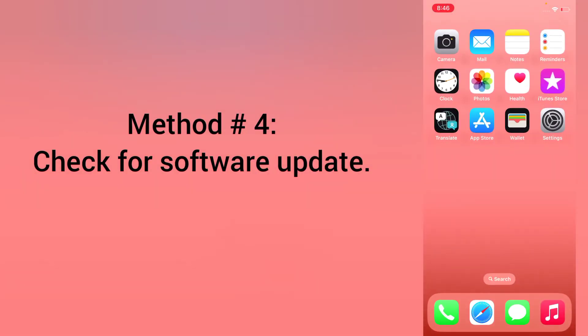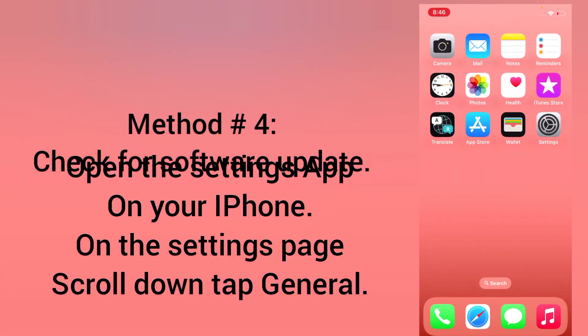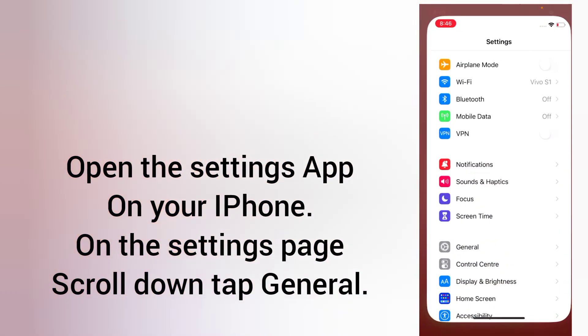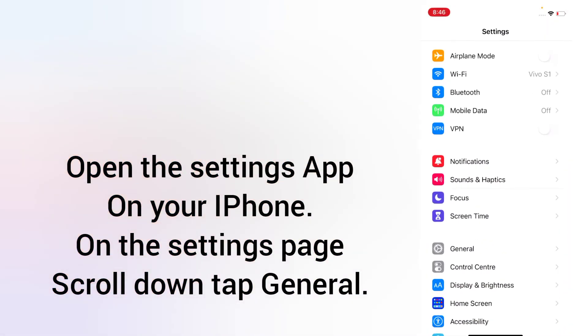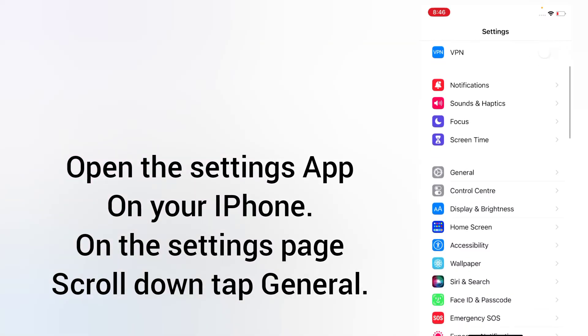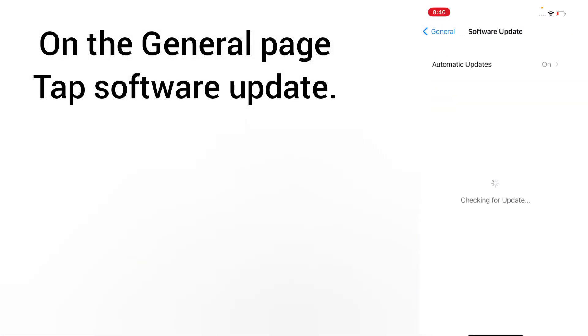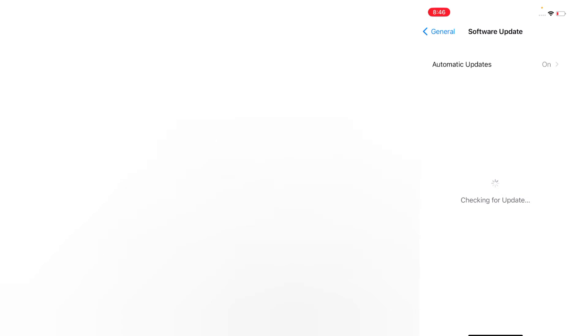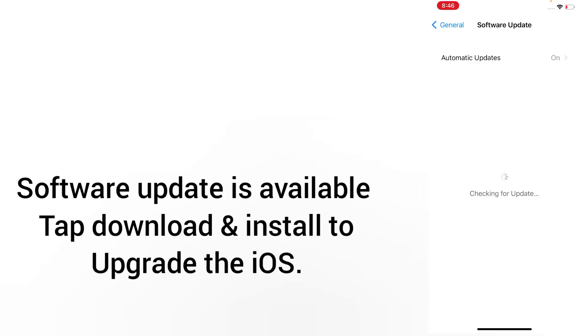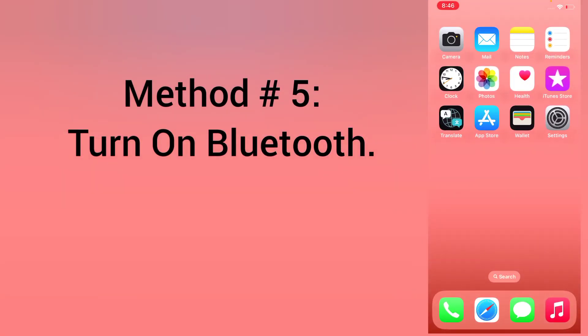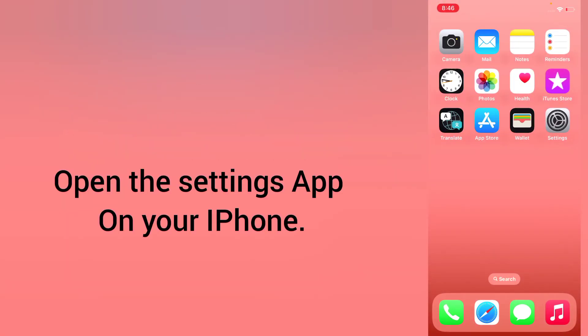Method 4: check for software update. Open the Settings app on your iPhone. On the settings page, scroll down and tap General. On the General page, tap Software Update. If a software update is available, tap Download and Install to upgrade the iOS.